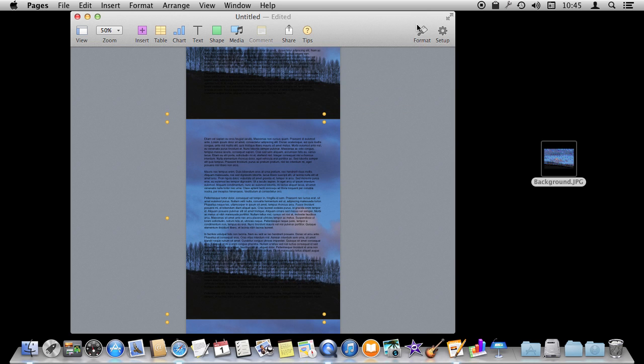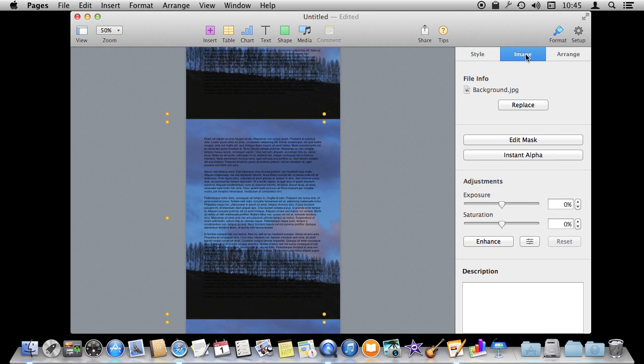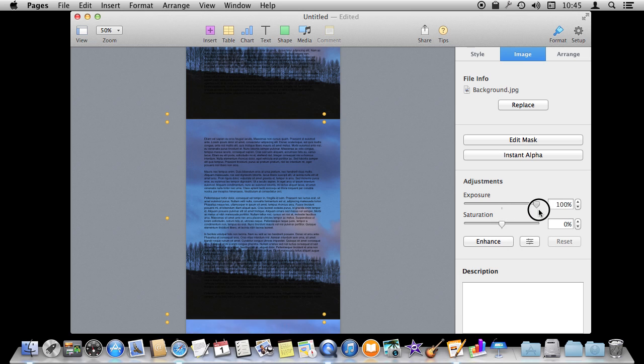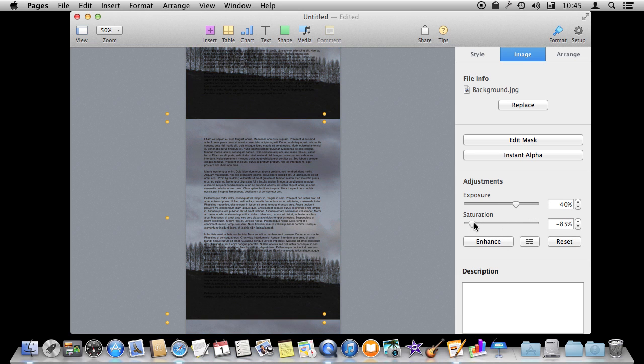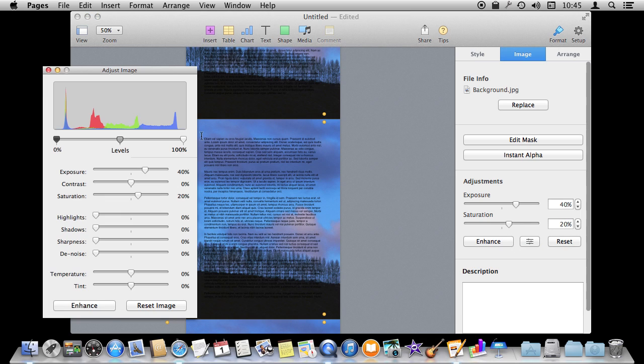Now I can begin to also work with it as an image and change some things about it. I can adjust the exposure, for instance, and saturation to get it like I want. Let's go fully to this Adjust Image here and be able to really play around with its levels.